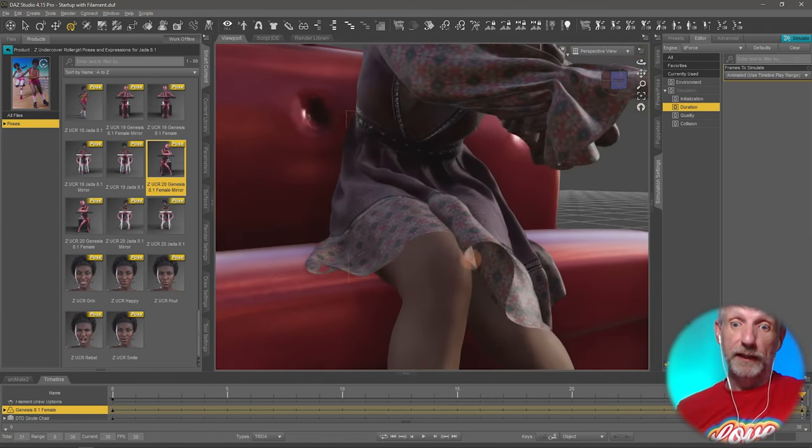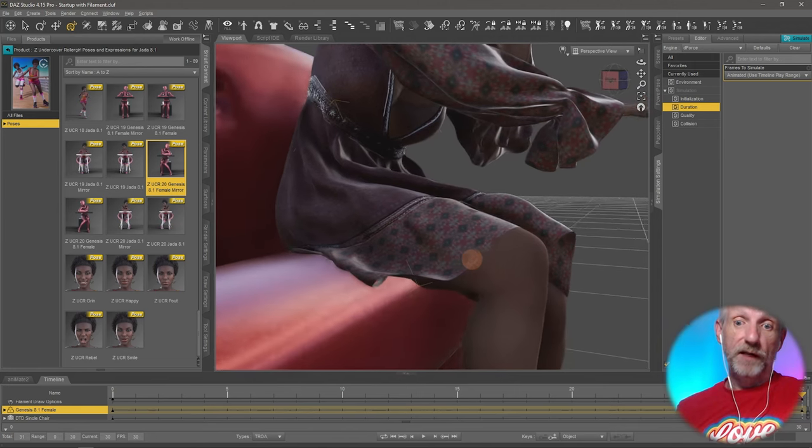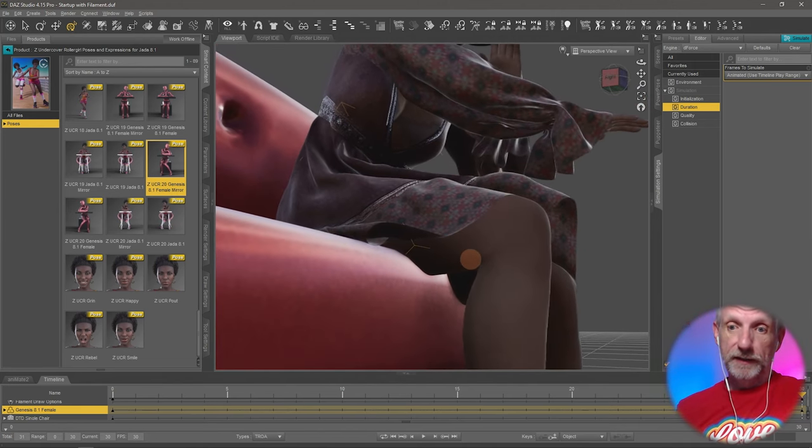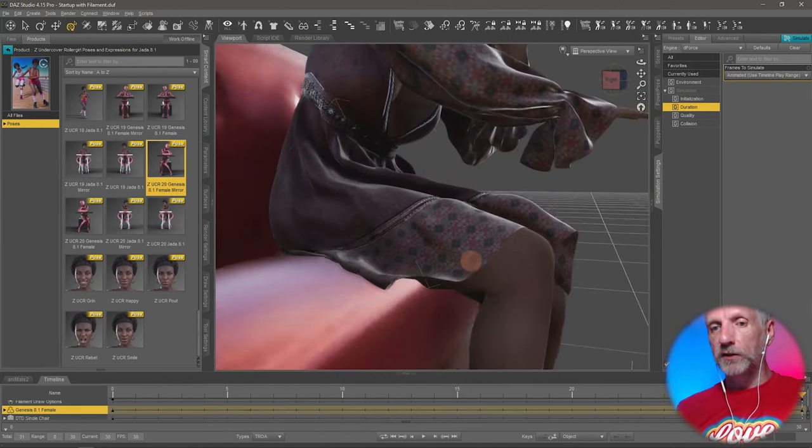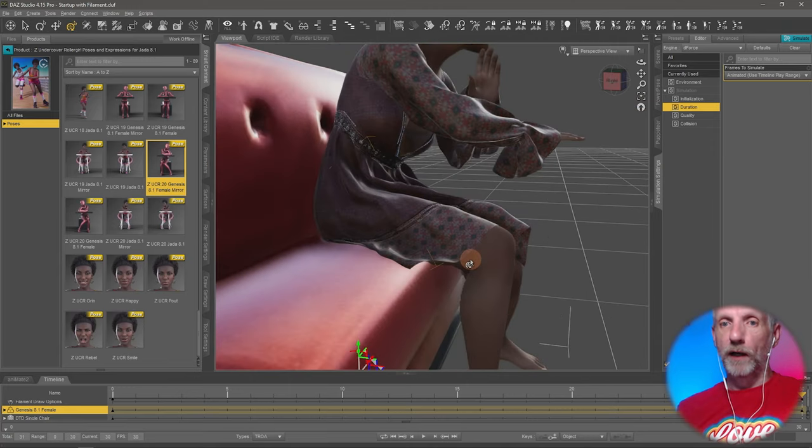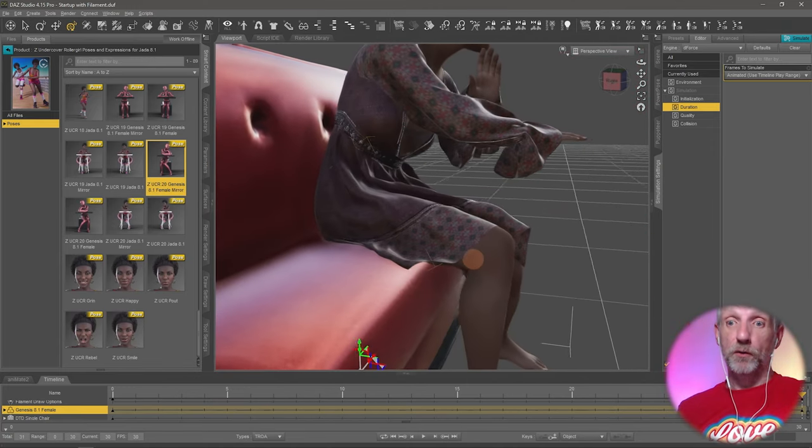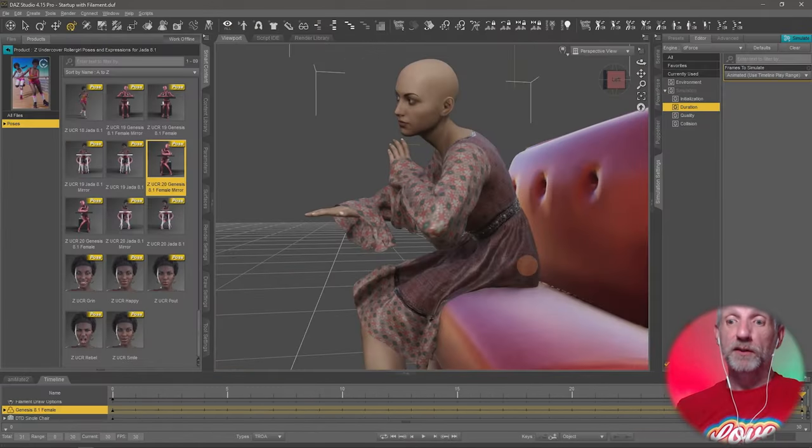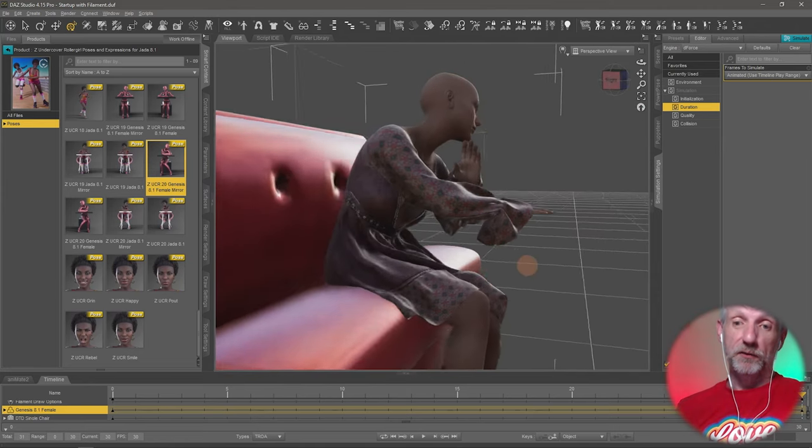That is very cool. I didn't think it was gonna do that because there's clearly some intersections going on here. Wow, that is very cool. I do like that. dForce is behaving wonderfully today.